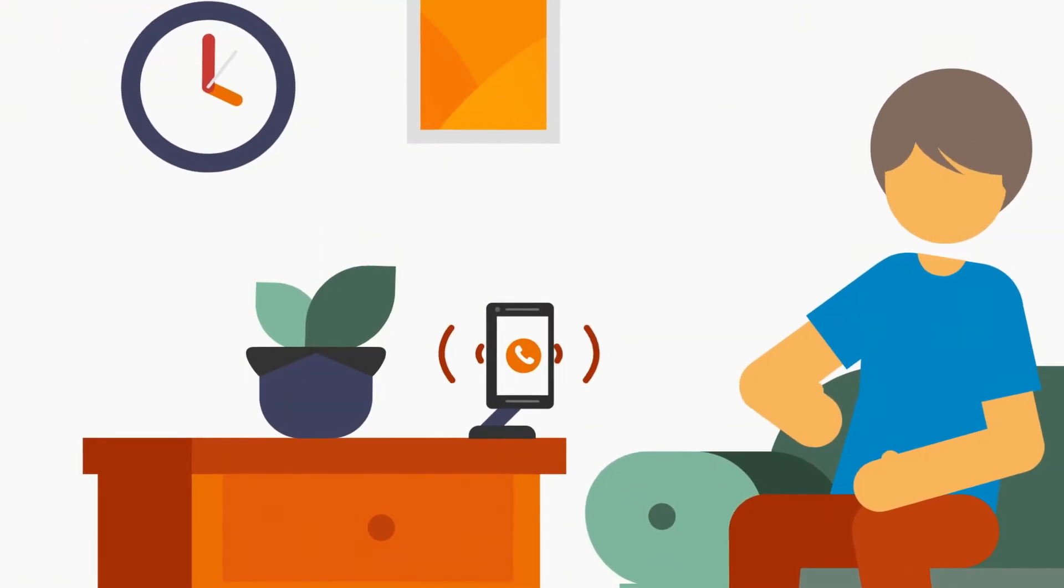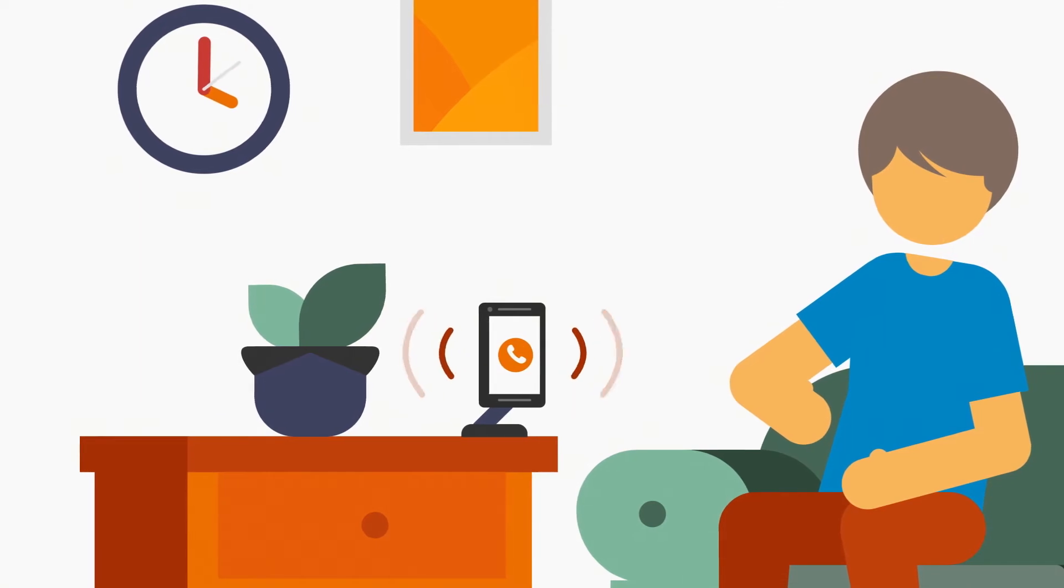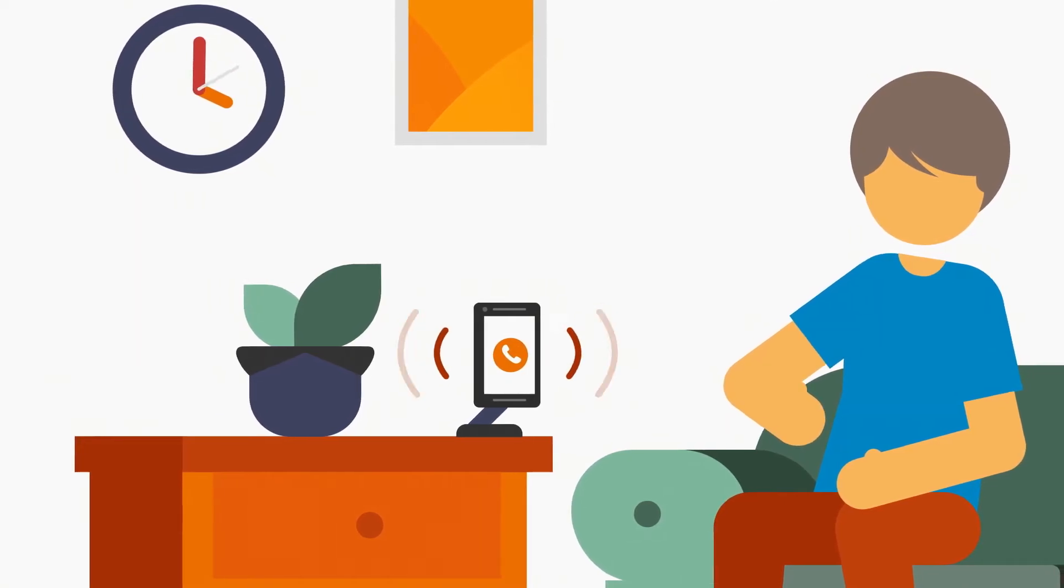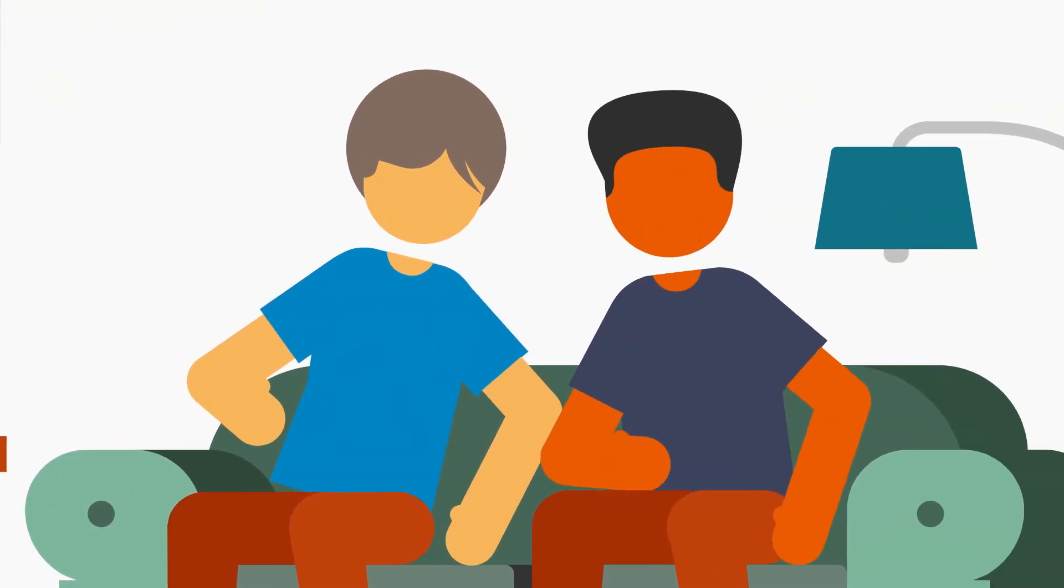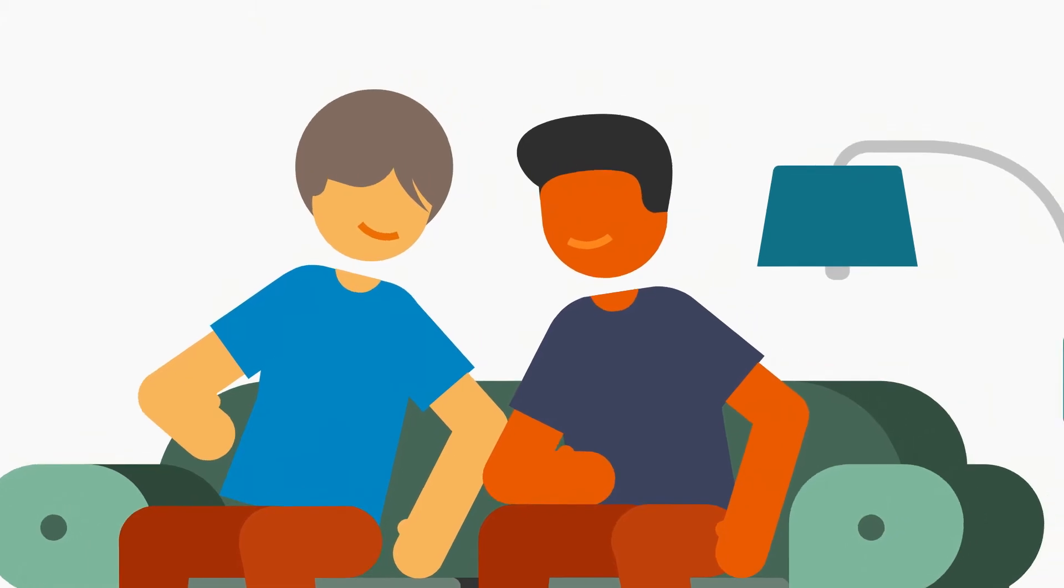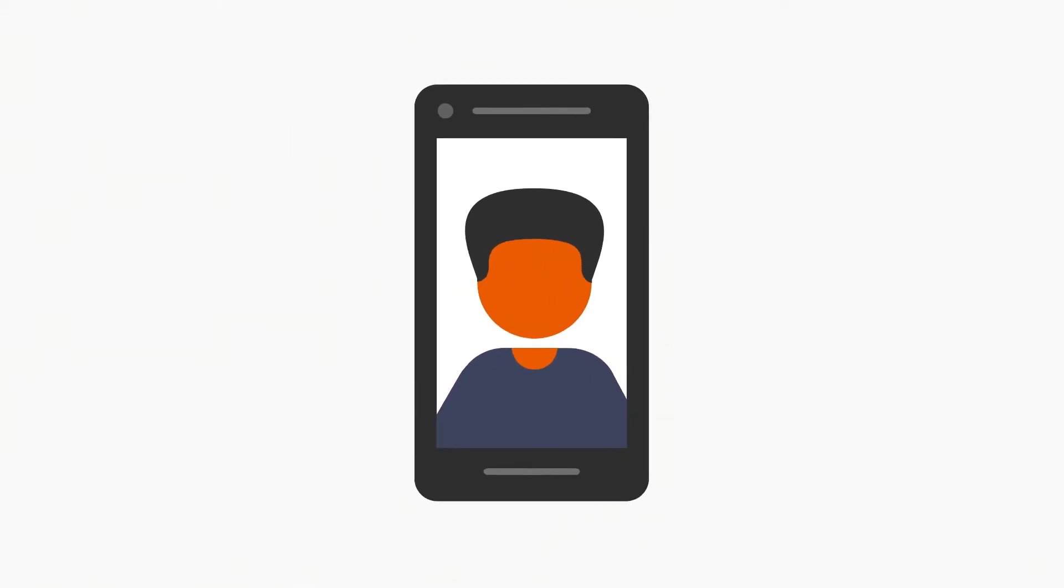Just because this is a different way of doing consultations doesn't mean you can't have someone with you. They can either join you at home or on the phone or video call.